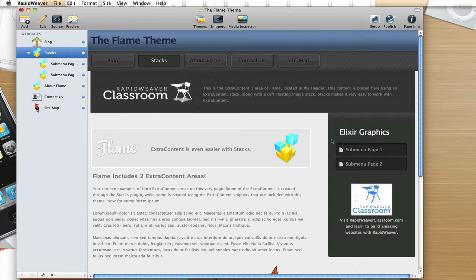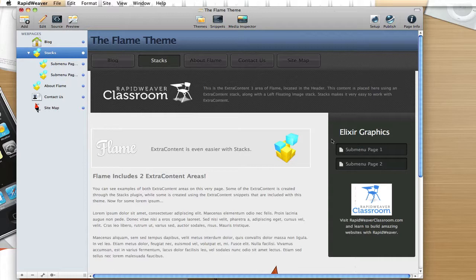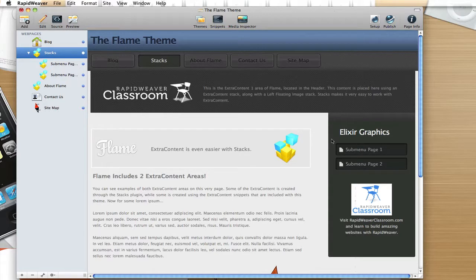And so again, this is the Flame theme from Elixir Graphics. And that is a comprehensive look at the options and the variations and the extra content areas of the theme. So I encourage you to take a look at it and consider adding that to your theme drawer in Rapid Weaver, as it's an excellent option for many types of websites. Again, this is Ryan with Rapid Weaver Classroom. This is the Flame theme from Elixir Graphics. And thanks for watching.